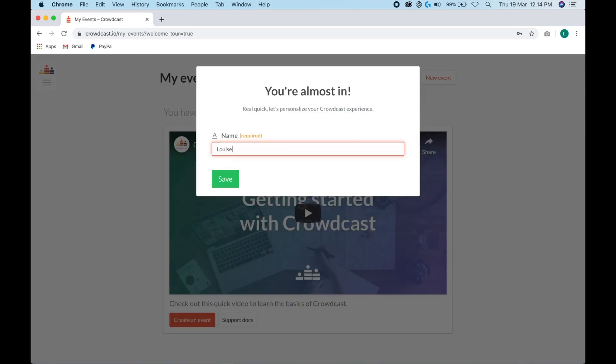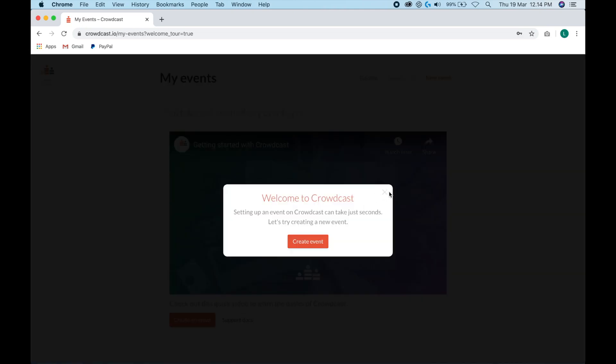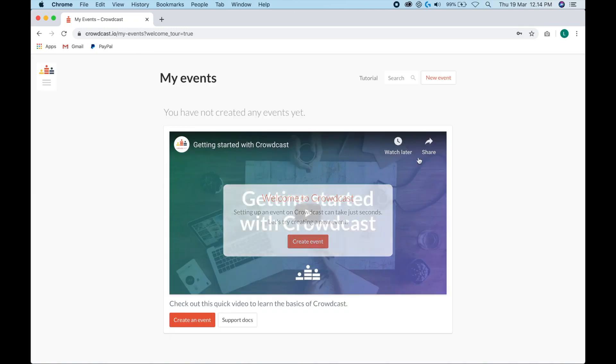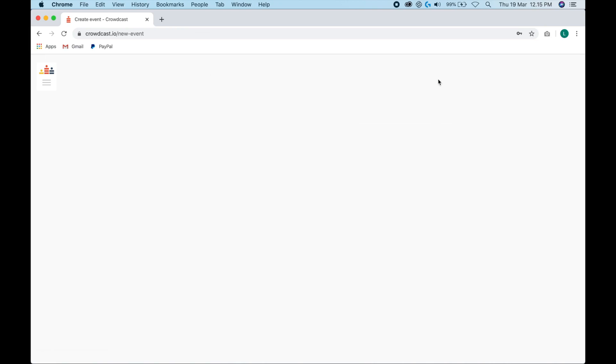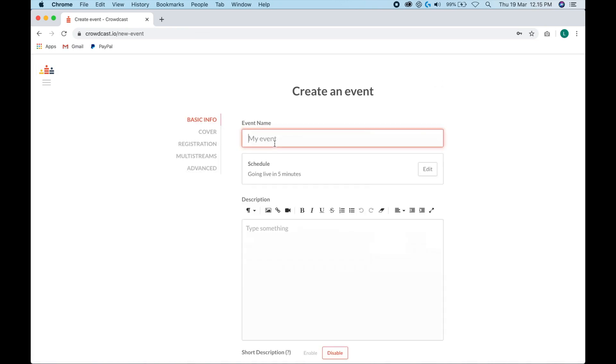So then you're going to click start trial and this will create your account. Now just type in your name and hit save. You can just X out of these. To create your first live event, you're just going to go up here and click new event. This works for any type of live training or workshop that you want to host. So let's go ahead and type in the title. Let's say I'm going to do a live coaching session.